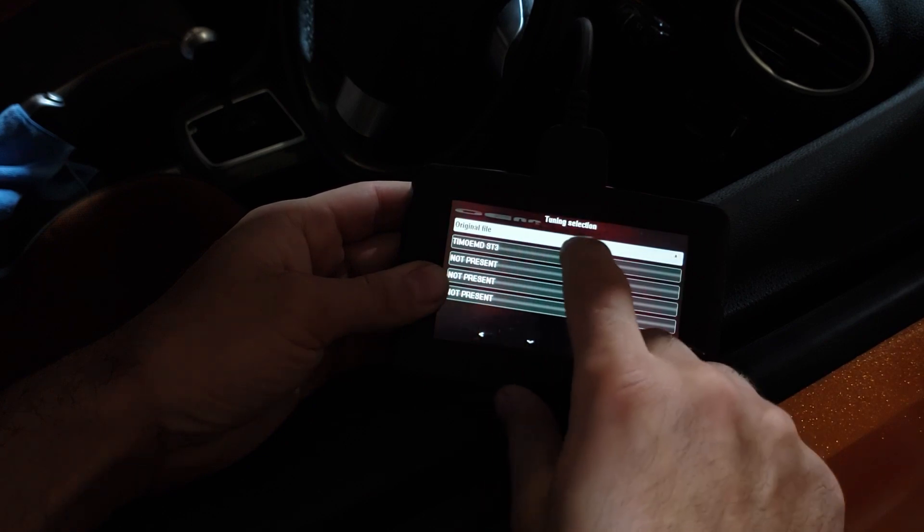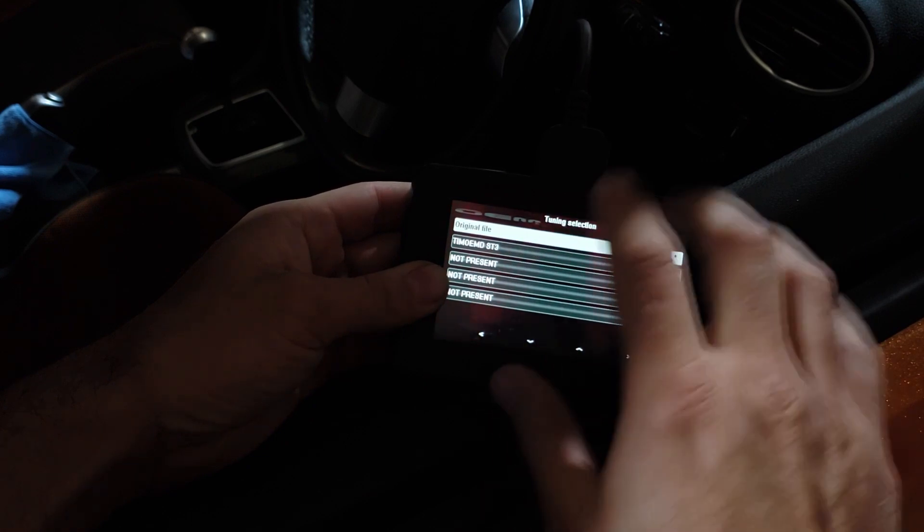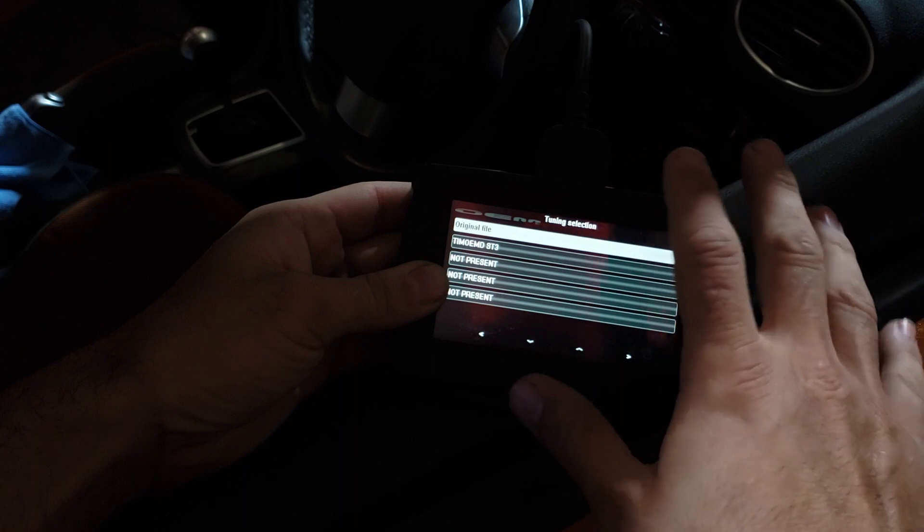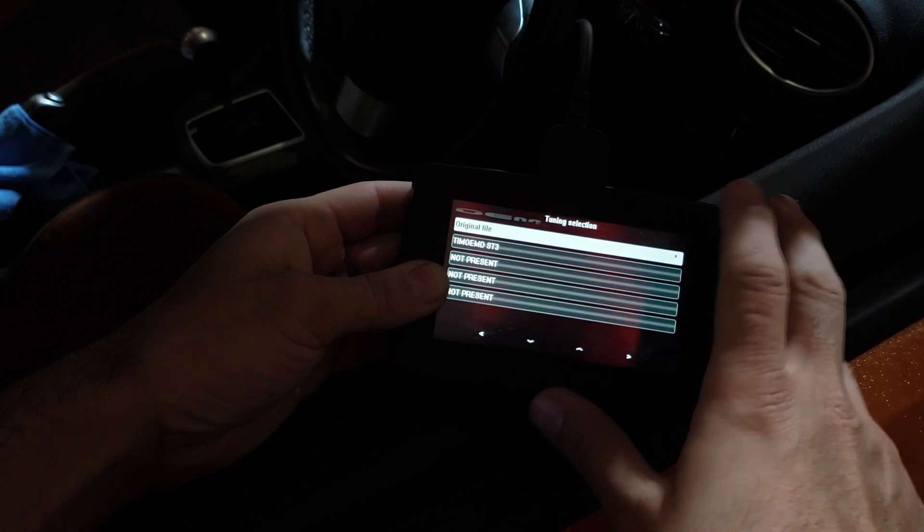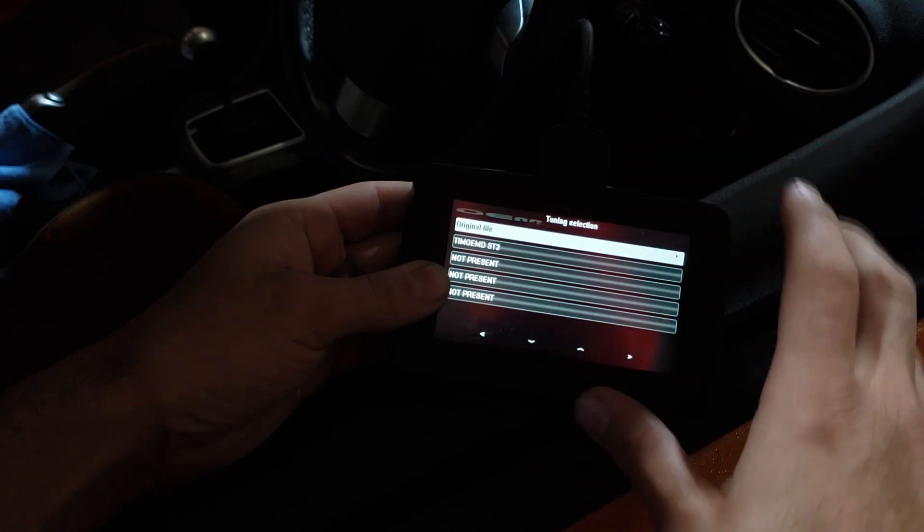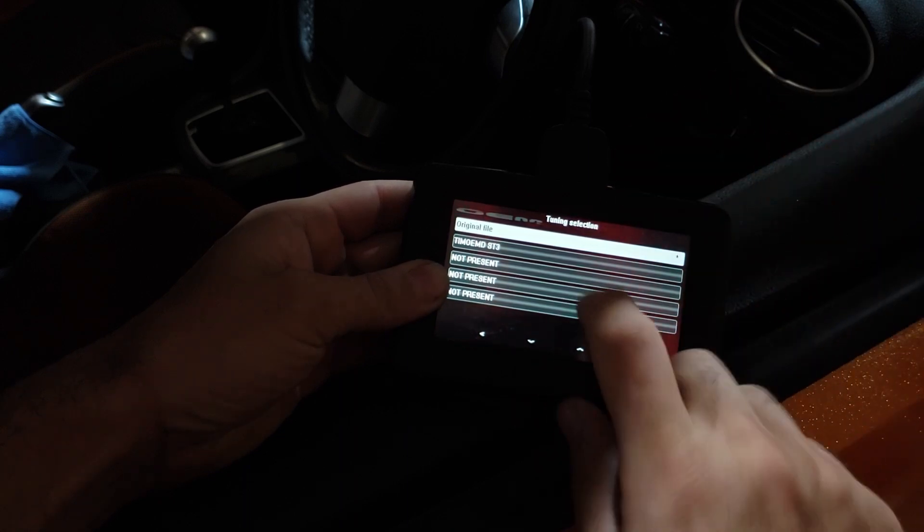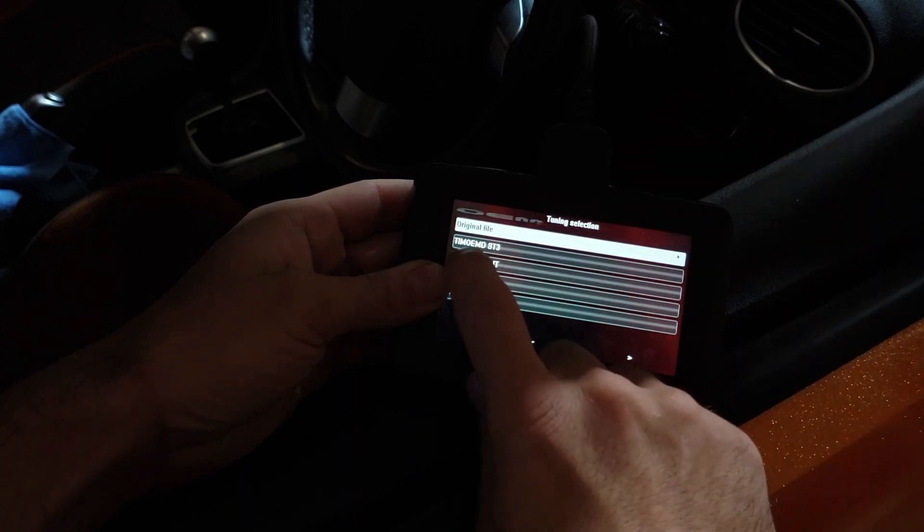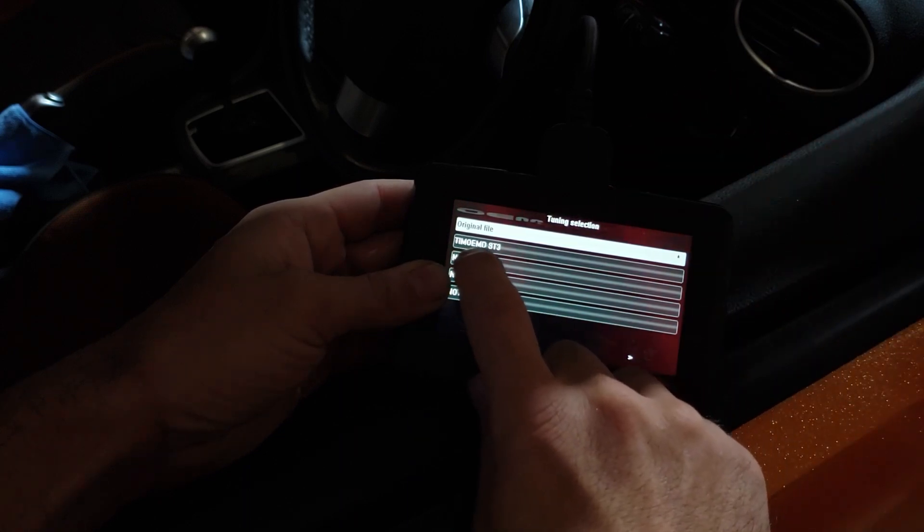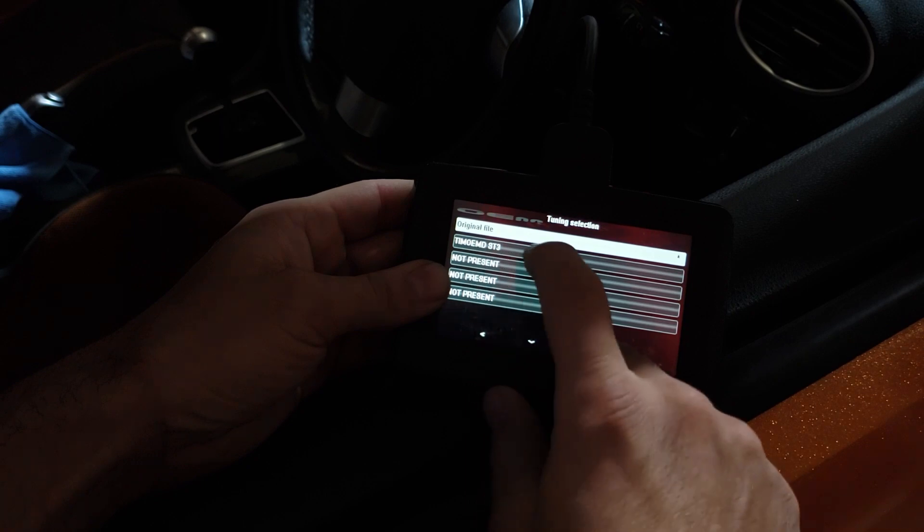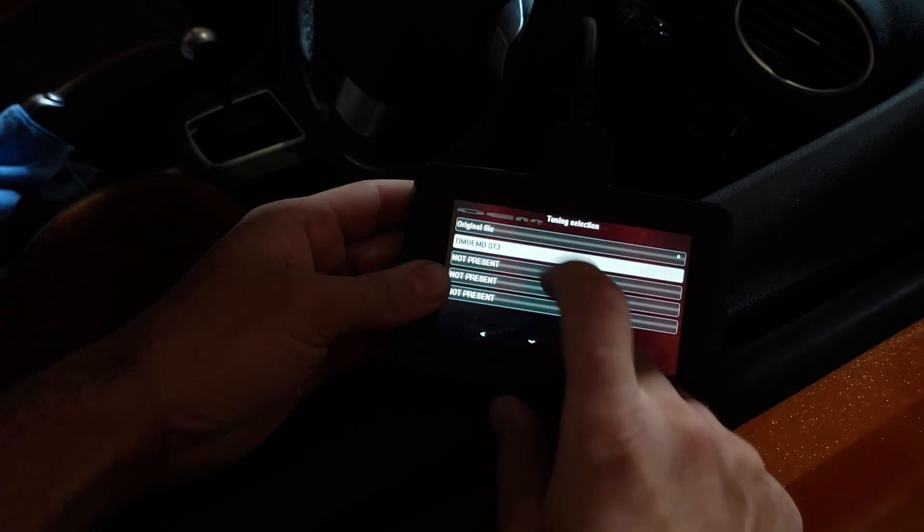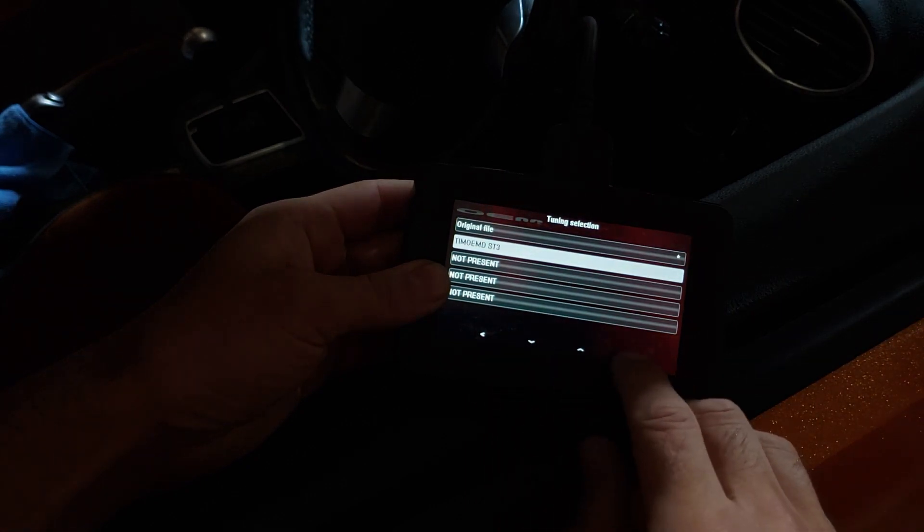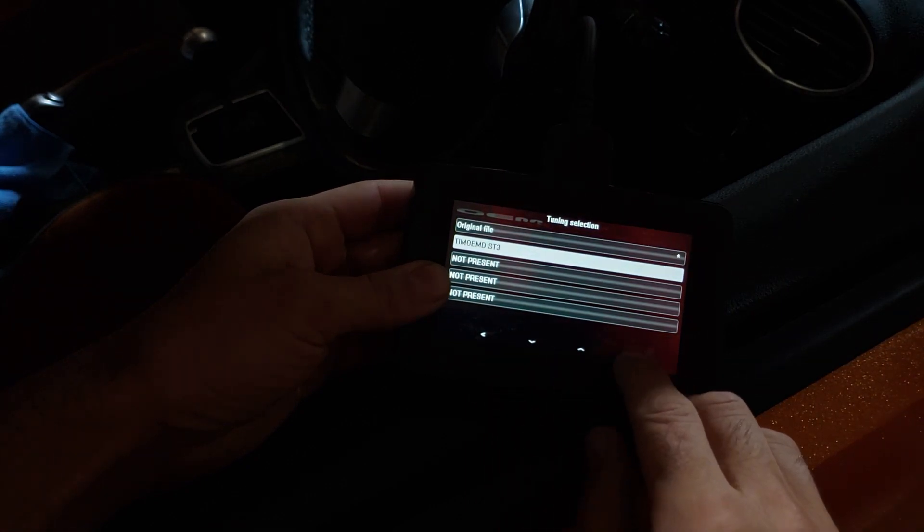All right, so we've got the original file, which is your original factory tune or whatever was on the ECU, and we've got this, my OEM Denied stage three. So you're going to press that, press your bottom right hand arrow.